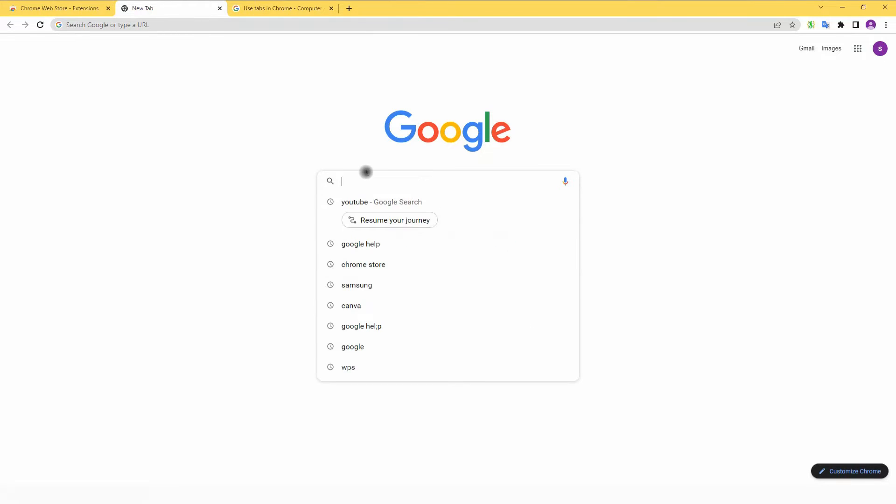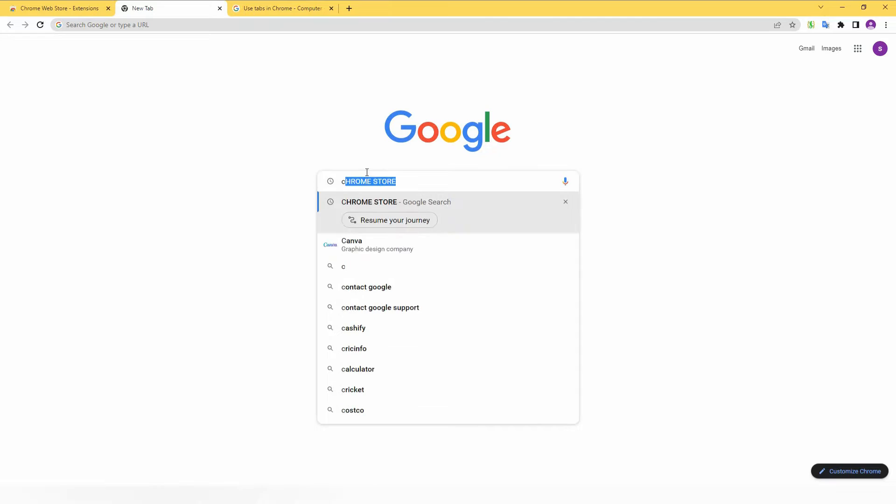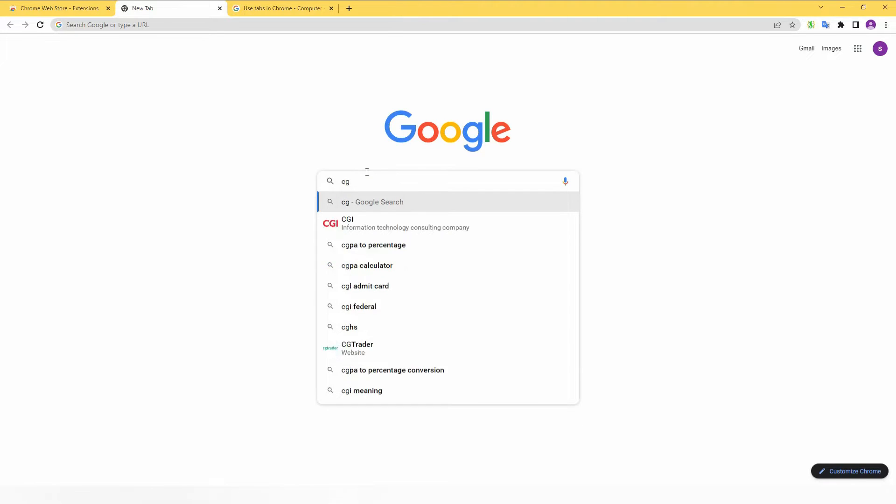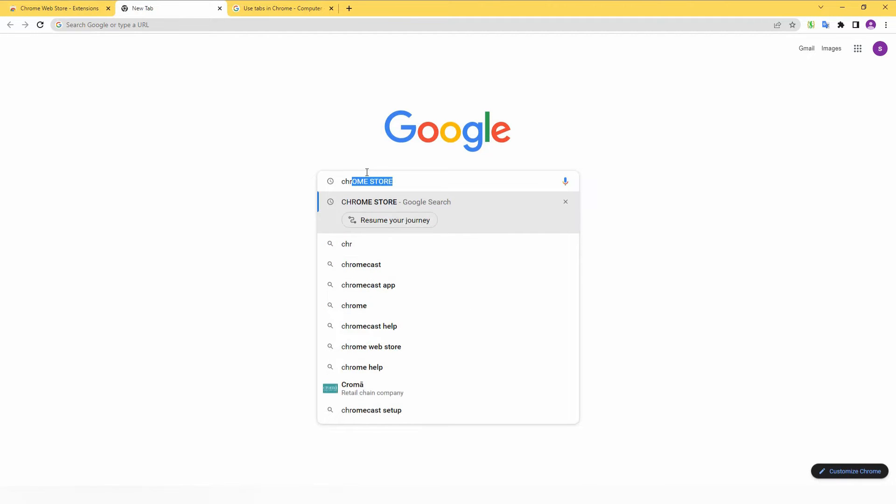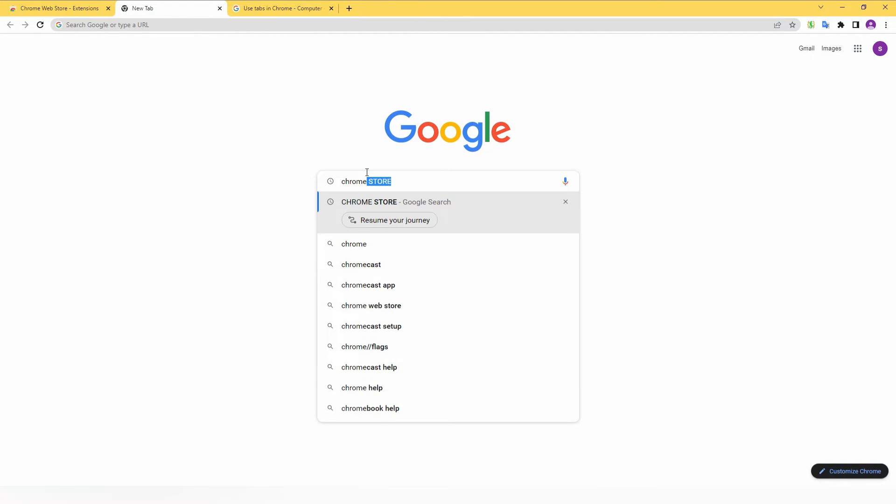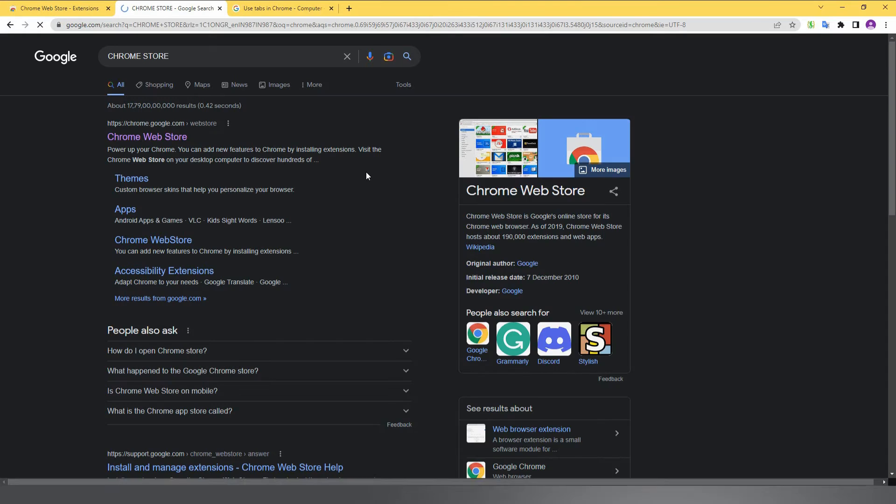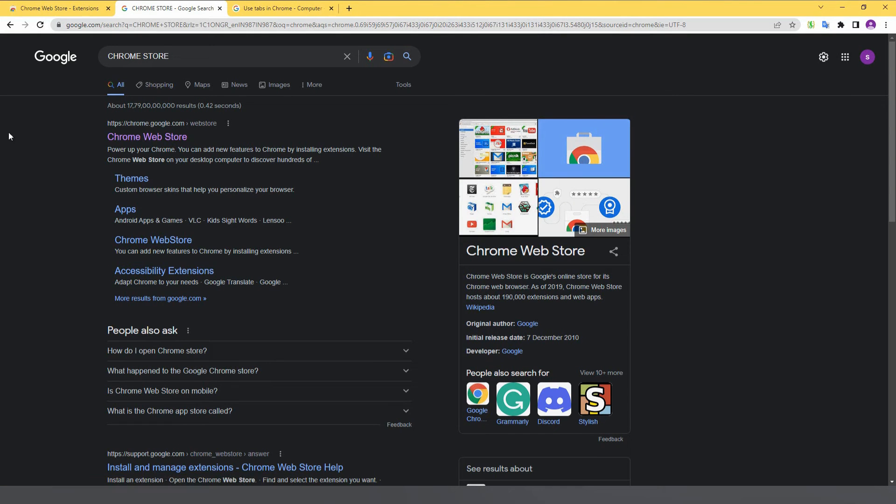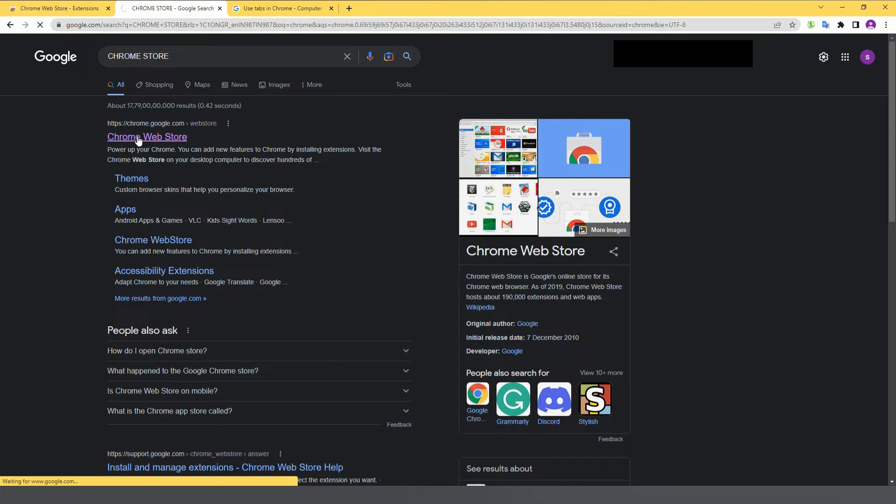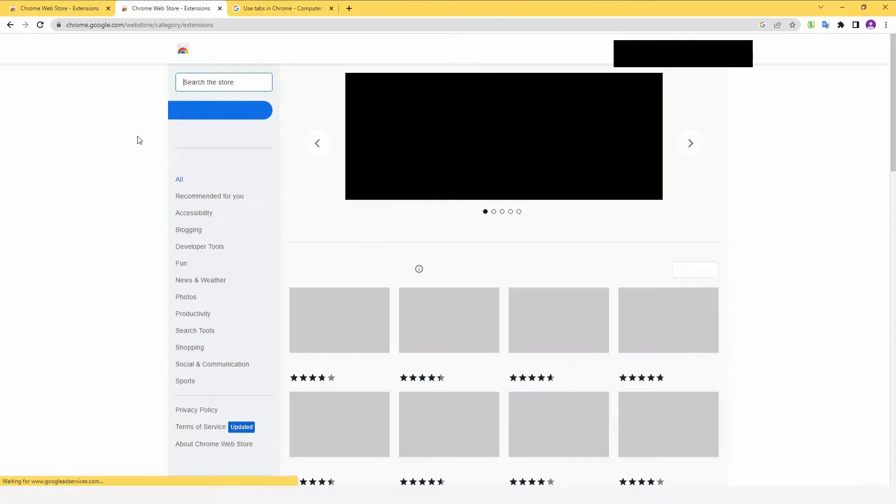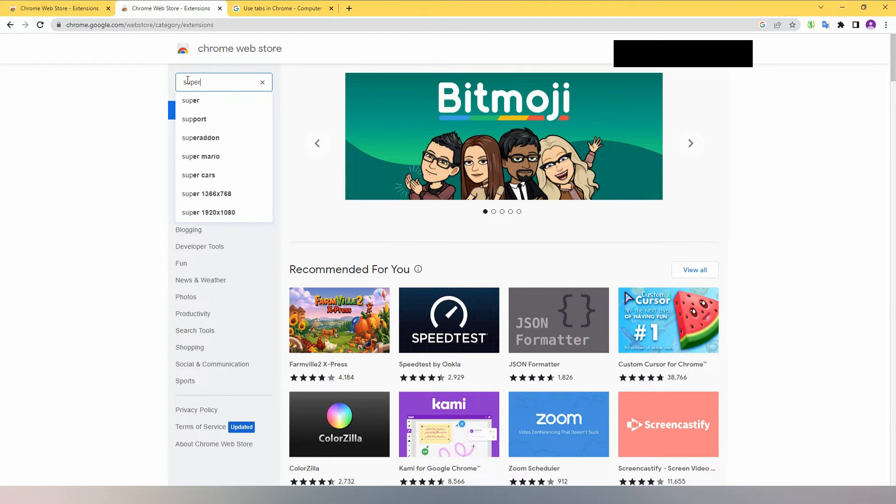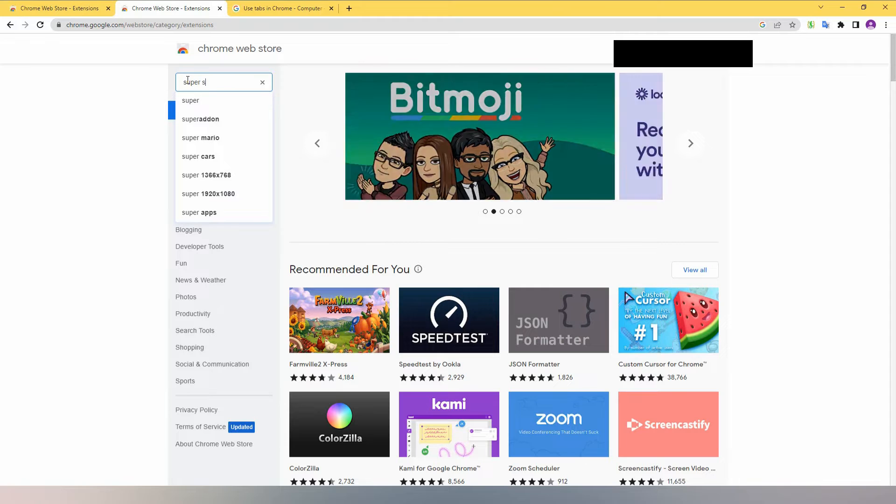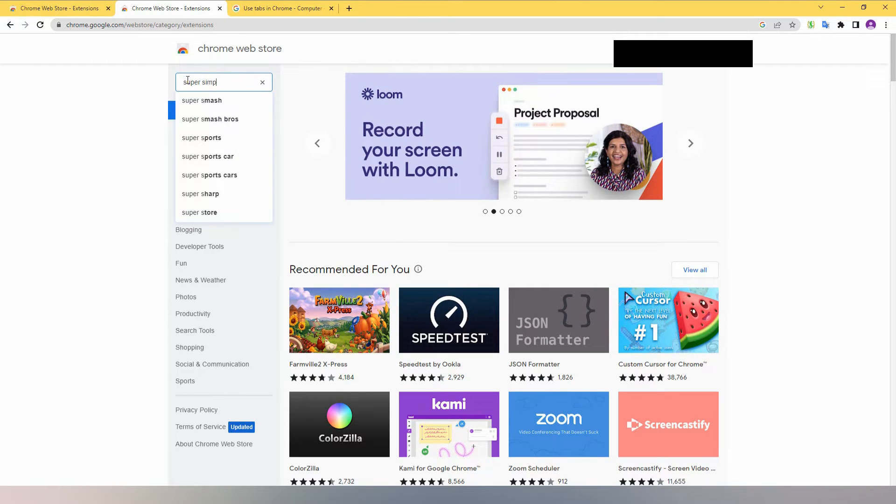To get the highlighter, you want to go to the Chrome Web Store. Just type 'Google Chrome Web Store' in the search and you can find it in the first search result. Click here and type 'Super Simple Highlighter' or 'Simple Super Highlighter'.